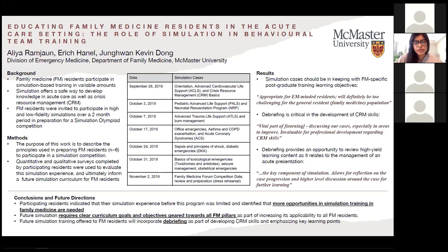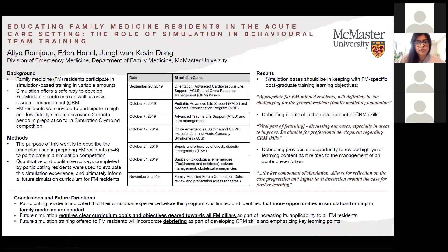We tried not to focus on every single thing that could be improved, but rather a couple of really topical high yield points — for example, managing a particular toxidrome or using the Braslow tape for a pediatrics case. This was recognized by participating residents, who said that debriefing was a key component of simulation. It allowed for reflection on case progression and a higher level discussion around the case for further learning.